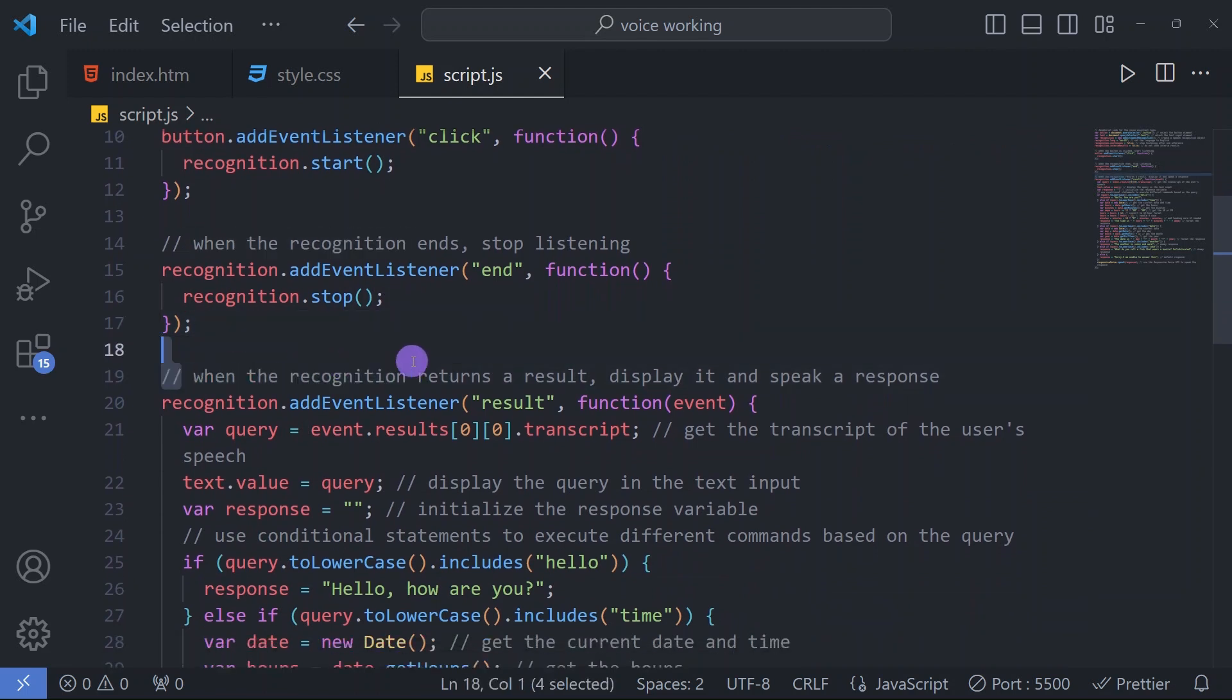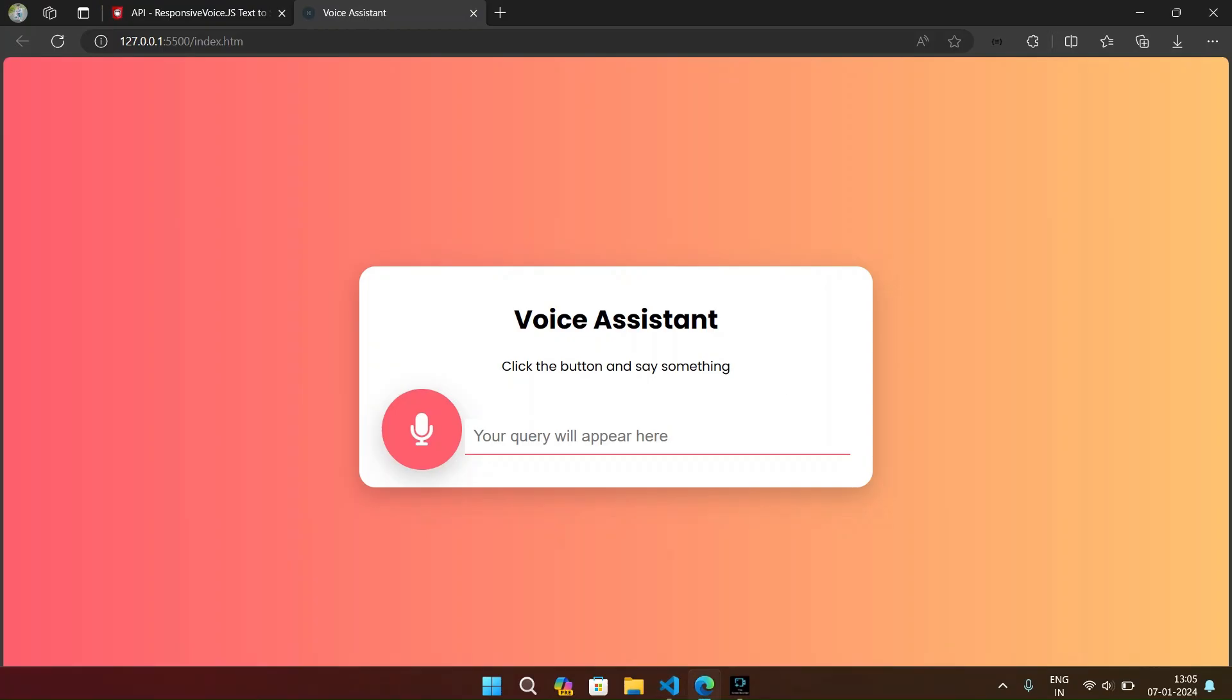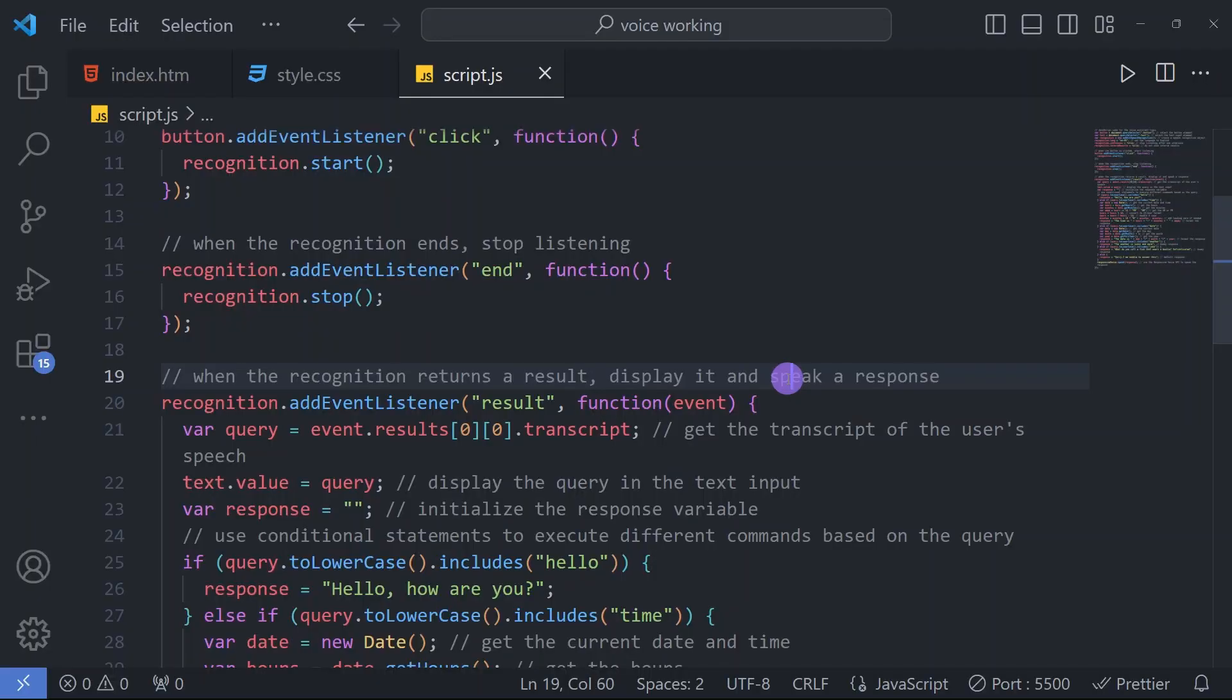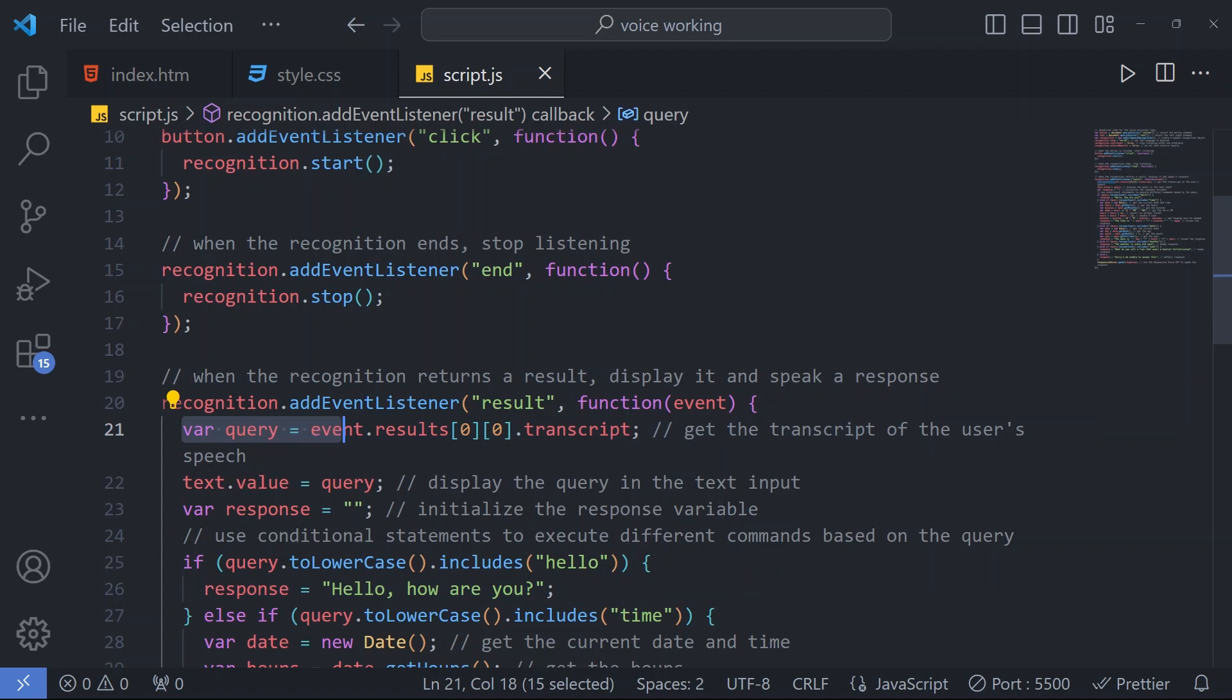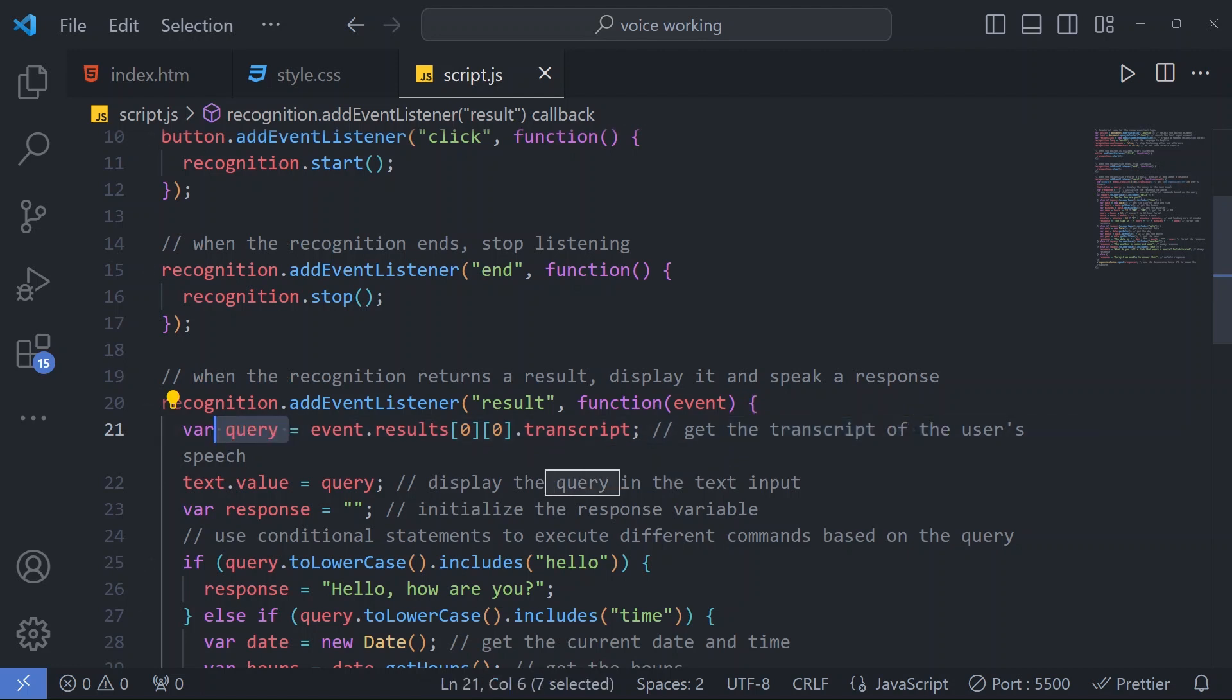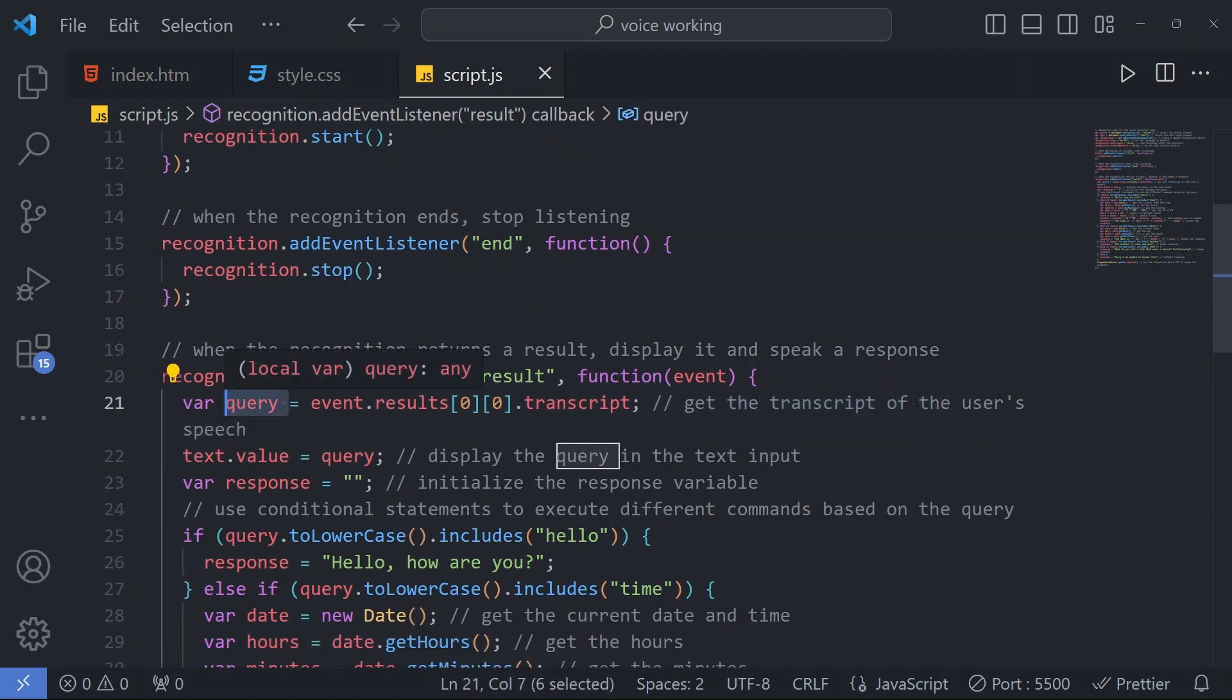Then when recognition returns a result, then display it and speak a response. When a speech will be required, it will show in this input box 'your query will appear here' and speak a response. Then according to our query, response will come. For that response we have here written some if-else conditions.